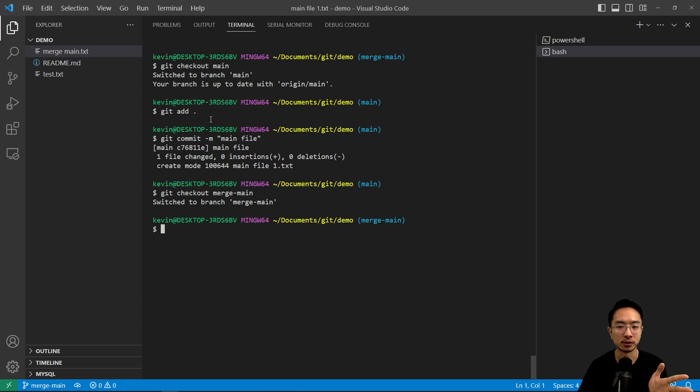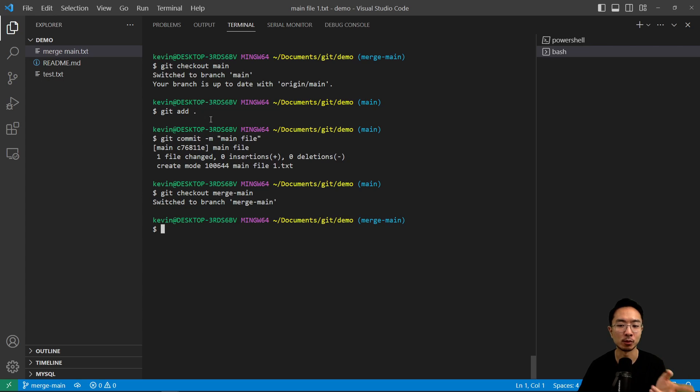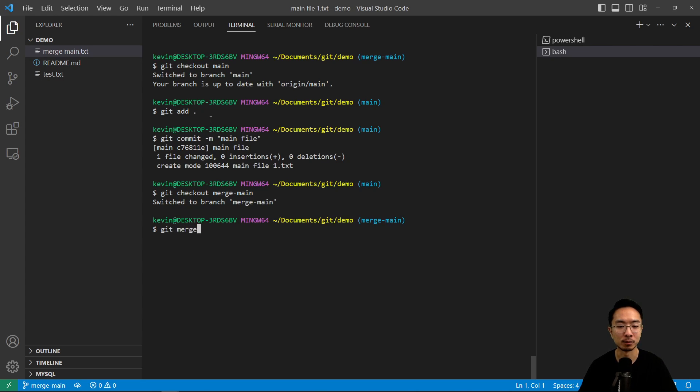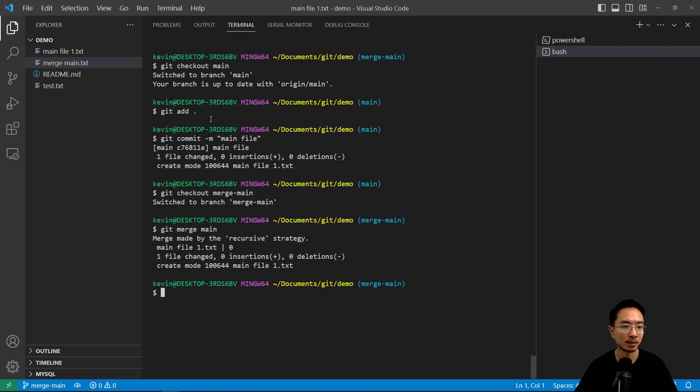So what we want to do is rebase without the rebase keyword, but instead just merging main into our merge main. So if we do git merge main, notice what's going to happen is the main file one showed up here.